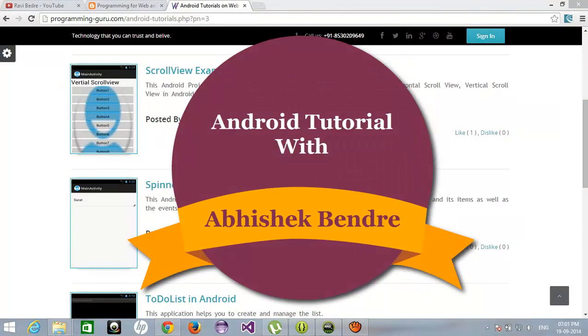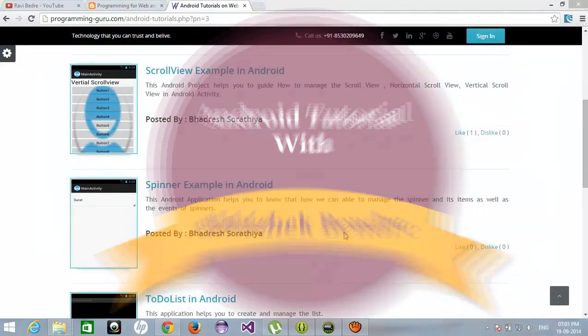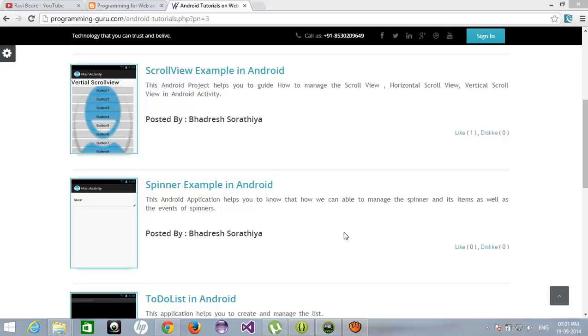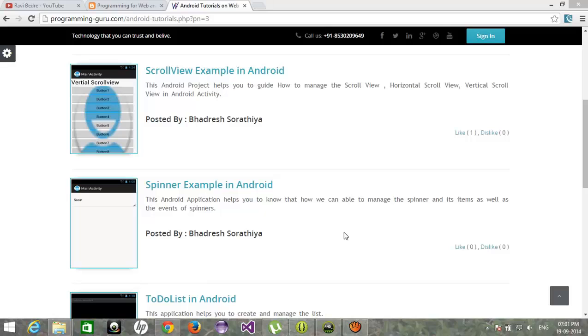Hello guys, welcome to the Android tutorial. This is Abhishek Bendre. This is the 10th video tutorial for Android. Today I am going to show you how we can use the ScrollView in Android applications.